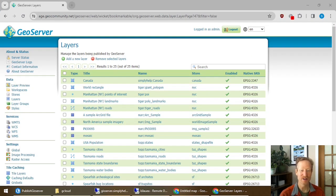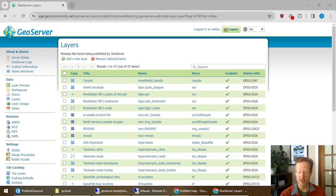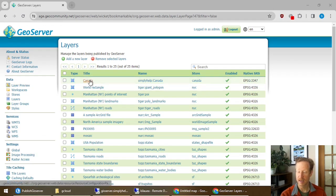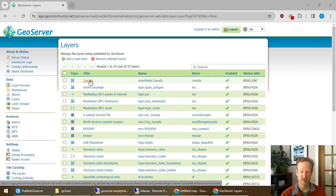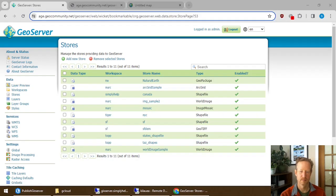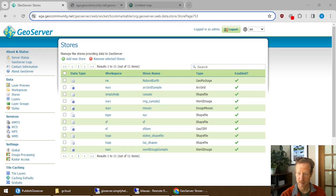The first thing you want to do is share your data in GeoServer. And that's what I've done here. I've shared this Canada layer inside of GeoServer. To share the data in GeoServer, it's really easy.